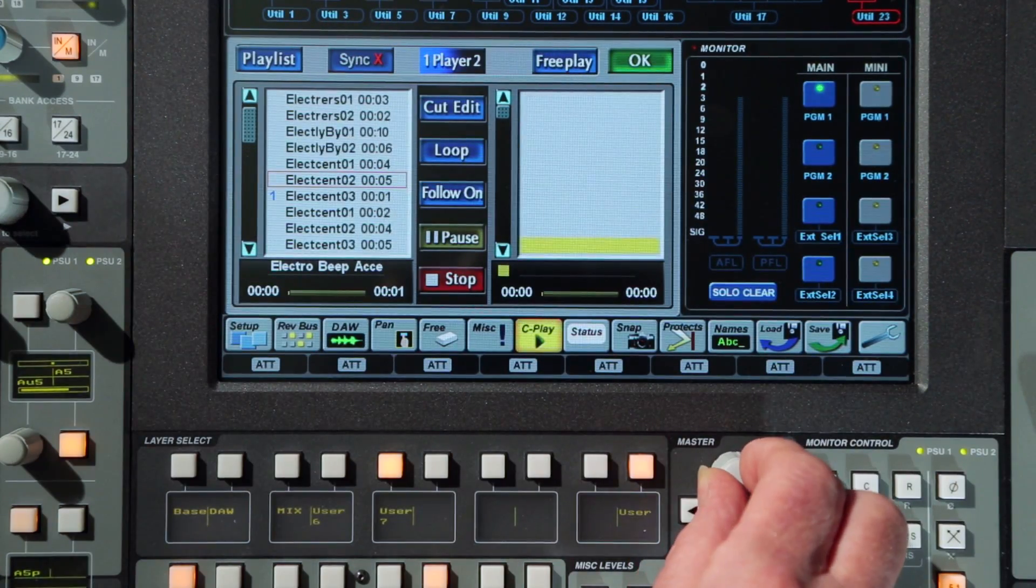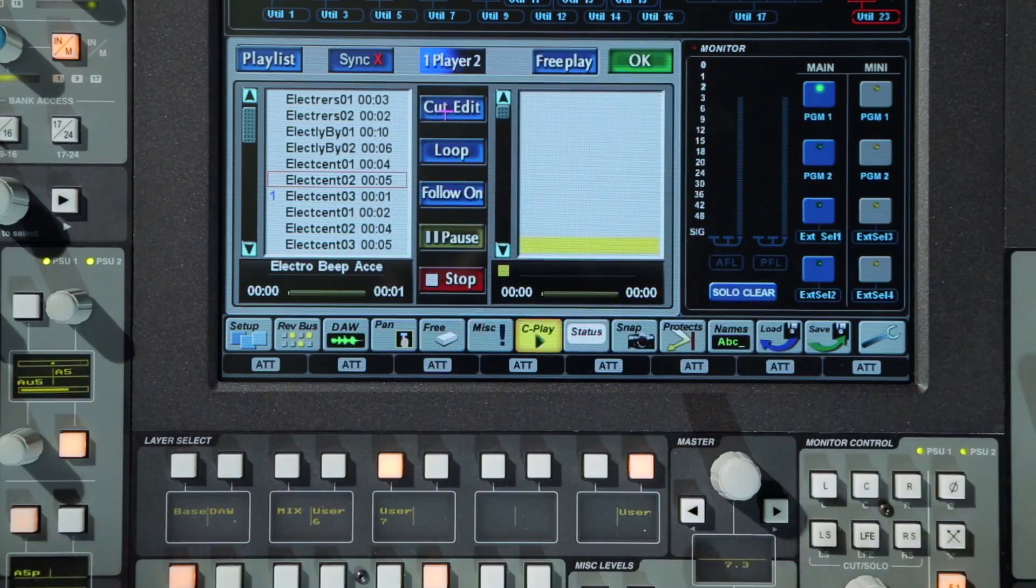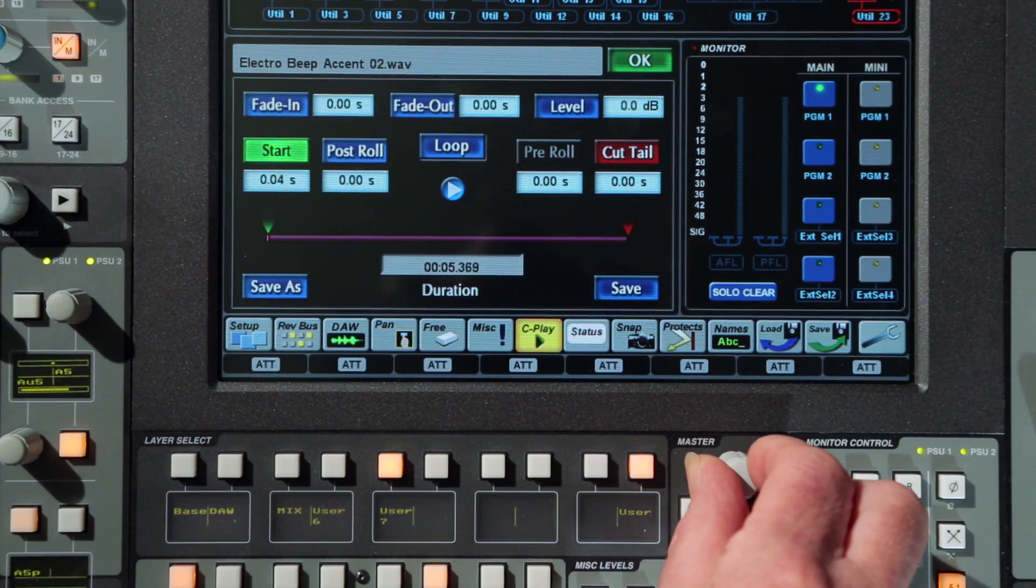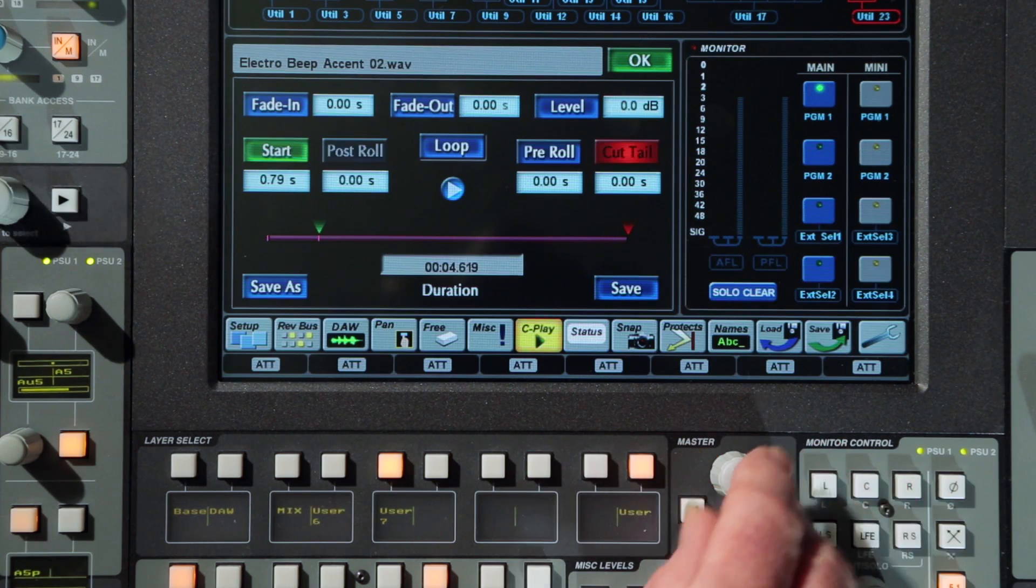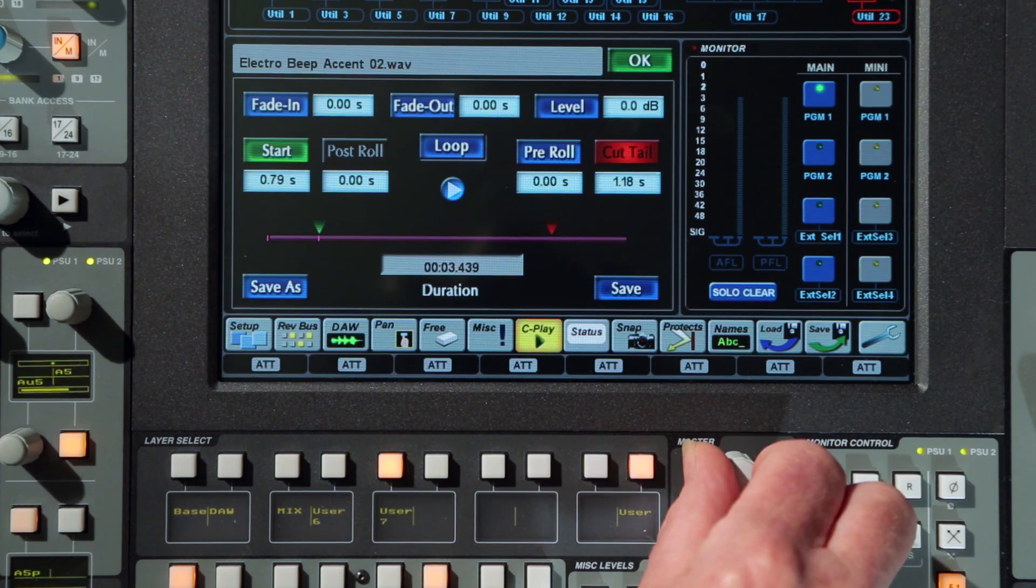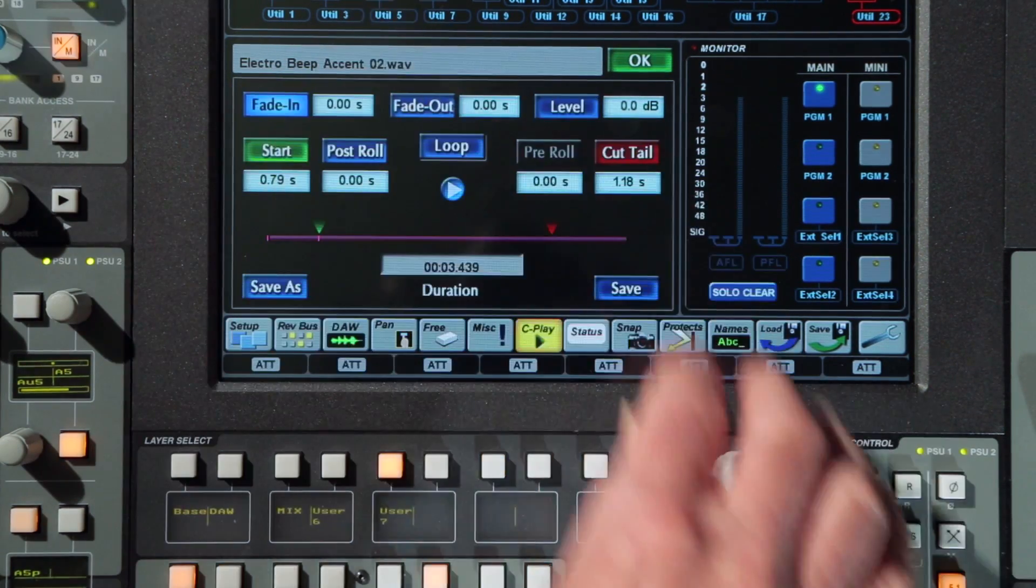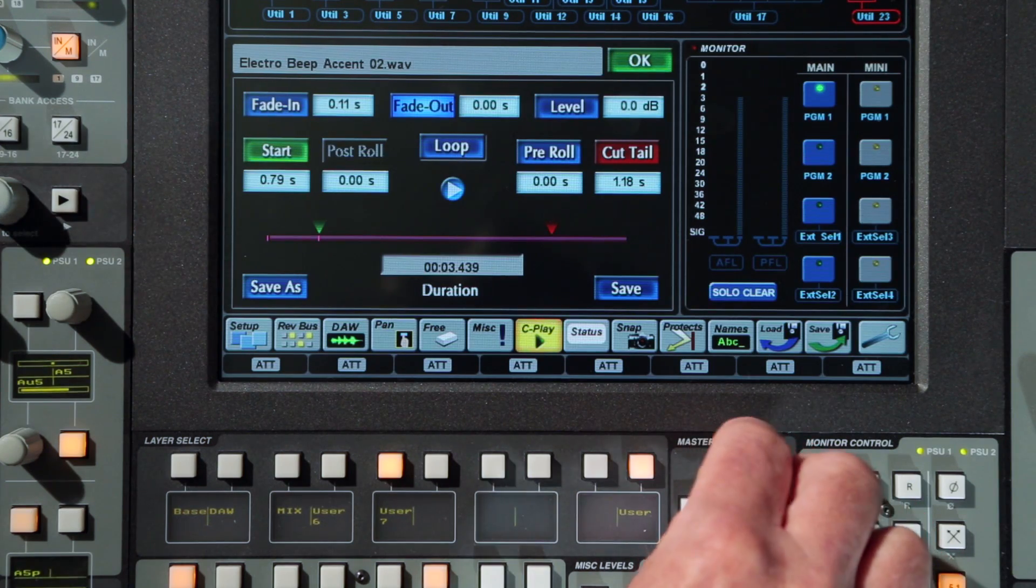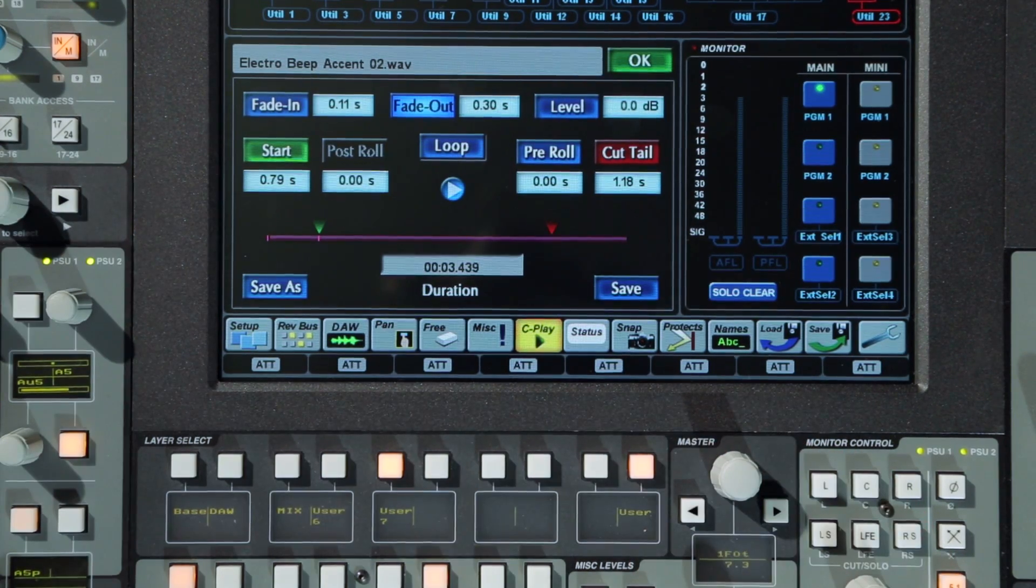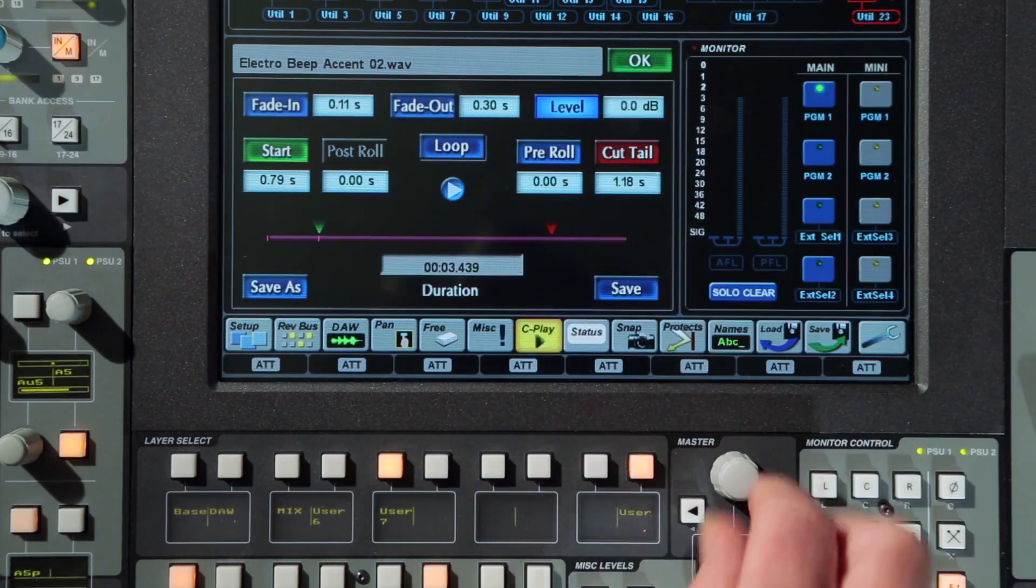Via the cut edit menu, cut start and edit points can be trimmed, fades added, and overall level adjusted.